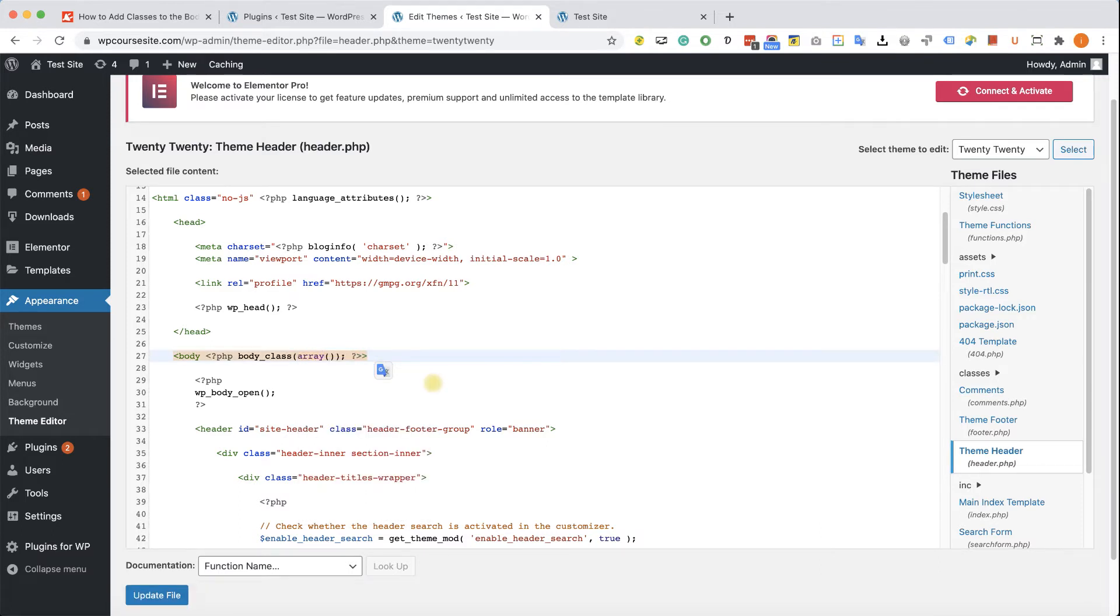If you need to add multiple classes, just delete the class over there and type in array, open the brackets, and separate each of the class with a comma, just like so. And enter the custom class inside quotes.